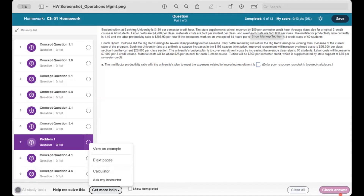This first example is from an Operations Management MyLab course, which includes more math-based problems. AI study tools offer AI-supported guidance to help find the correct answer and are available for select questions. Help me solve this breaks down a problem into pieces so you can solve it part by part — you'll typically see this for more calculation or math-based problems. E-text pages take you right to the appropriate pages in your e-textbook to help you find the relevant topical coverage you need.